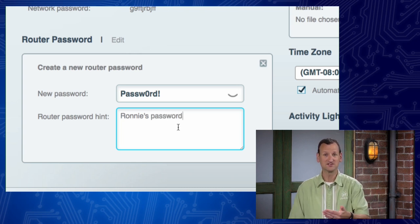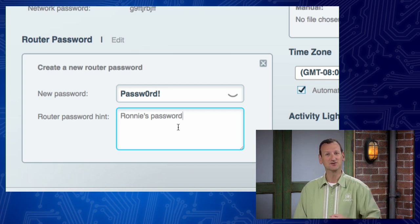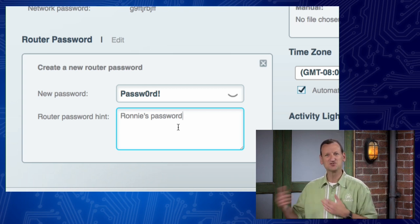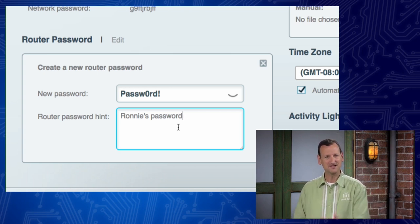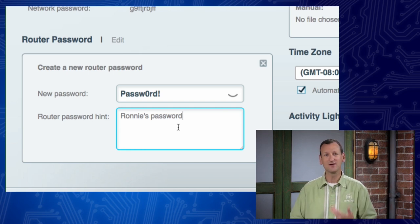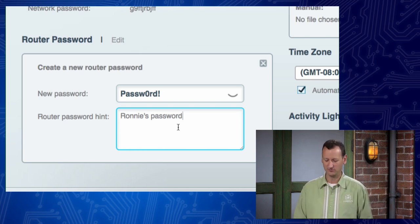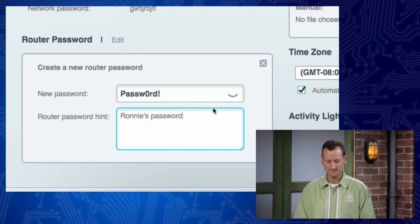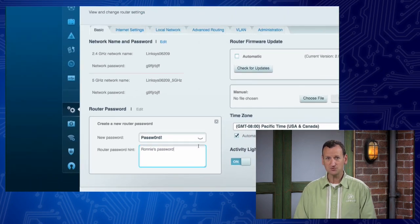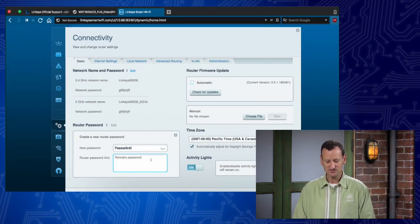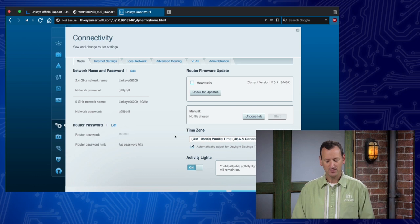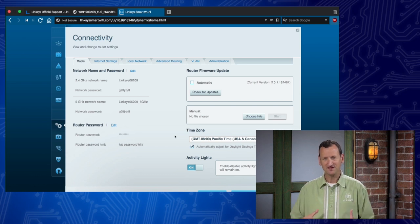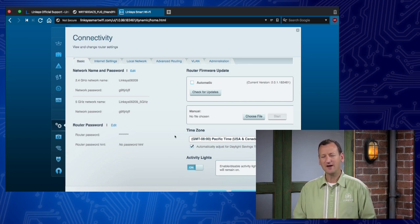If I was using a Linksys Smart Wi-Fi account, it's tied to your email address. So you can always do a password reset with your email. But here, this is just on the router itself. There's no way for me to reset the password other than the fact you're resetting the device. Now on most routers, when you make a change like that, and you close the window, you might think that that change has taken effect.